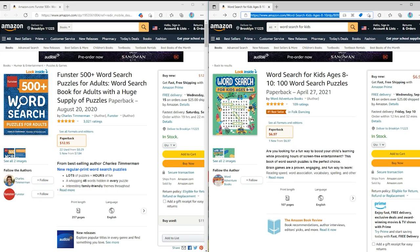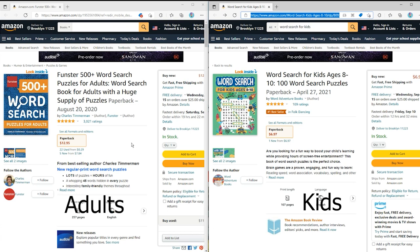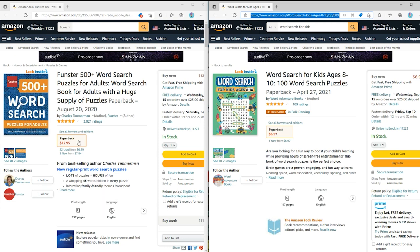Before we jump on how we can create a word search puzzle book we need to know what other types of word search puzzle books we can create. If all of us create just one type the chance of success will decrease drastically. We usually have two main audiences for word search: adults and kids.